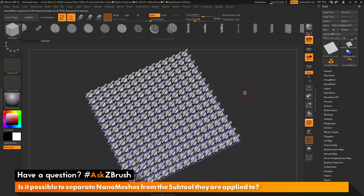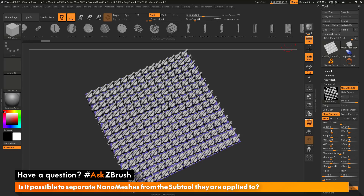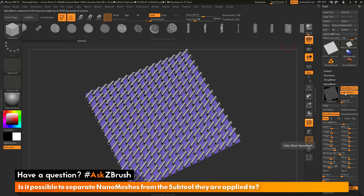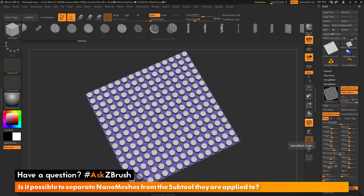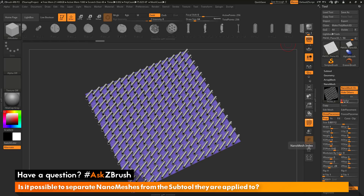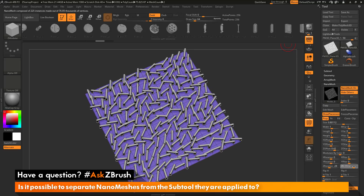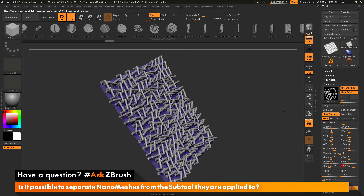Now after you have your nano meshes applied, you can navigate over to the tool palette, open up the nano mesh area, and select your index — which is basically the nano mesh parts that have been applied to the subtool. If I switch to index 0 and turn on Hide Others, you can see the first nano mesh part I added. Changing to index 1 shows the second part. With nano mesh active, you can also manipulate the options here to get varying results — for example, adding variance in the Z axis of rotation gives this effect across the surface.